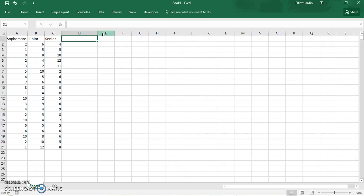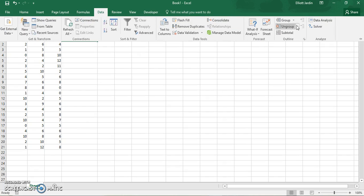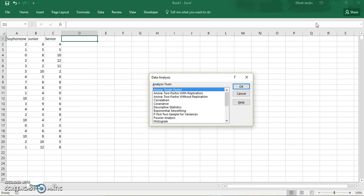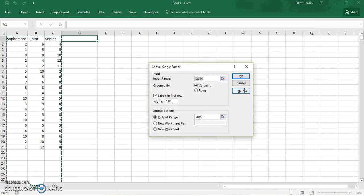To get started, click on Data, and then click on the Data Analysis option. If you don't have this option, there will be a link somewhere at the bottom that will show you how to enable it. Once you've done that, click on ANOVA Single Factor and hit OK.